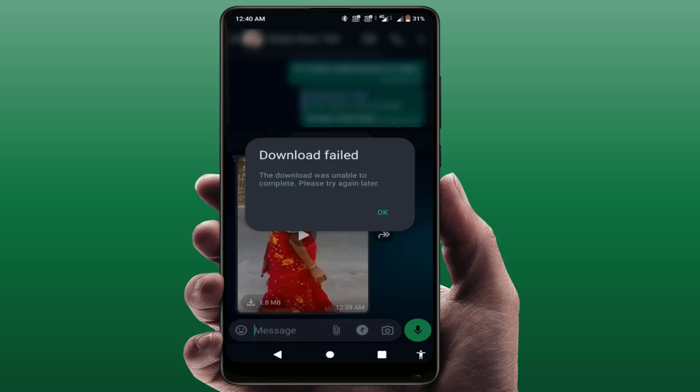Hello guys, hope you all are doing well. Today I'm back with one of the most interesting video tutorials. We will learn how to fix the error on your WhatsApp when you are downloading anything and you get this problem: 'Download failed, the download was unable to complete, please try again later.' As you can see on my screen, when I try to download a video I get this type of error — and it can happen when downloading images, ZIP files, or documents from WhatsApp too.